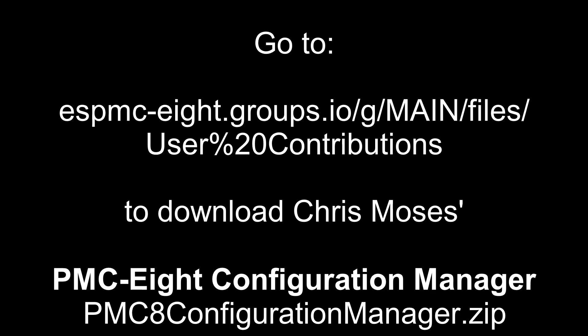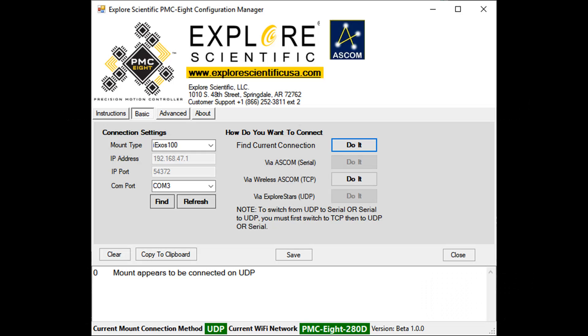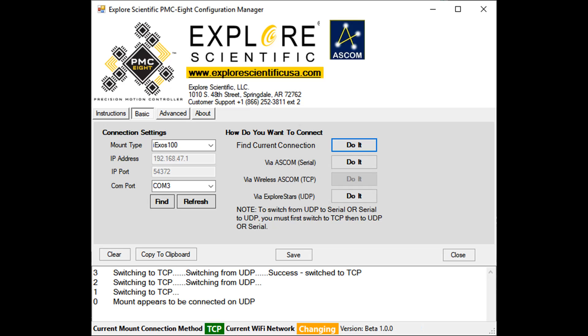First, go to the espmc8groups.io forum under the main files section and download Chris Moses' PMC-8 Configuration Manager — the file is pmc8configurationmanager.zip. Once downloaded and installed, go to the Basic tab, hit Find Current Connection, then hit the Do It button. Next, connect via Wireless ASCOM TCP by hitting the Do It button. You'll then see the Wi-Fi network reestablish to your PMC-8 network and the connection method will show green TCP.